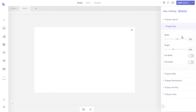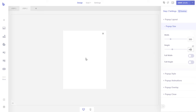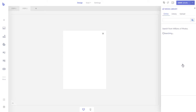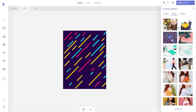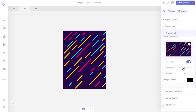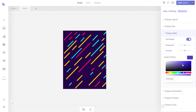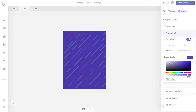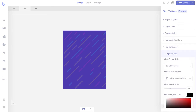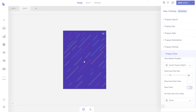Let's resize the pop-up from the pop-up size tab. Now let's add a background image and a background image overlay. For this step, we will let visitors close the pop-up. So let's customize the look of the close button from the pop-up close section. Now let's add our message.